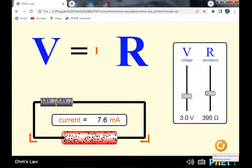At constant voltage, current is inversely proportional to resistance. Now, a brief history: Georg Ohm was a German physicist and scientist who lived from 1787 to 1854.